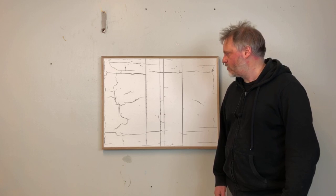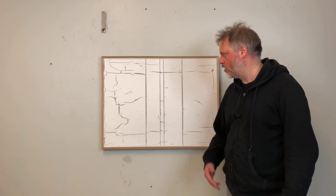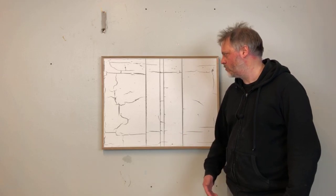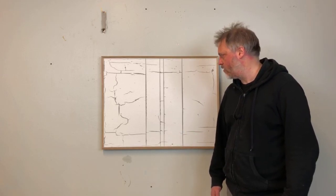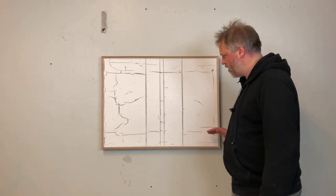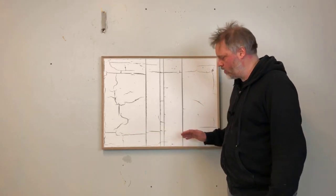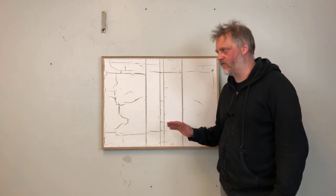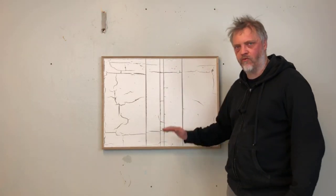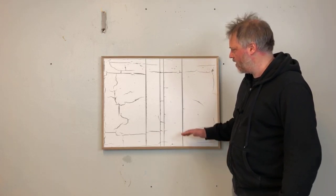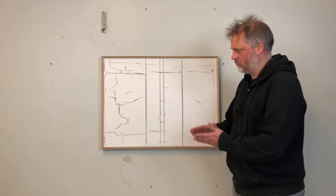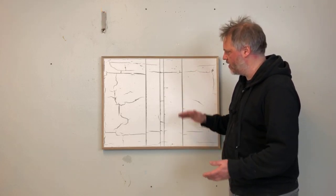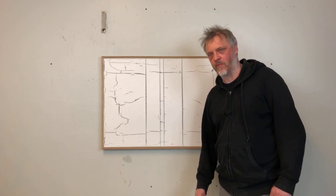And after a while I kind of lost interest in this and I wanted to move further. And I discovered a way that I could just use one stripe, one line from a photograph, one pixel row from a photograph. And then I could extend that pixel row in the opposite direction and then create a striped image from that.